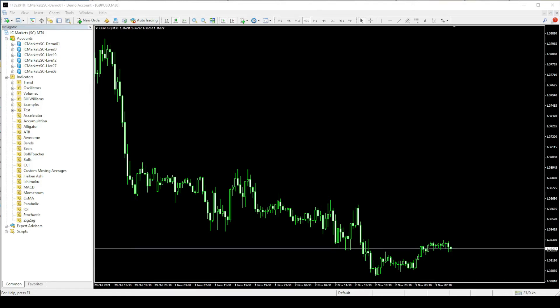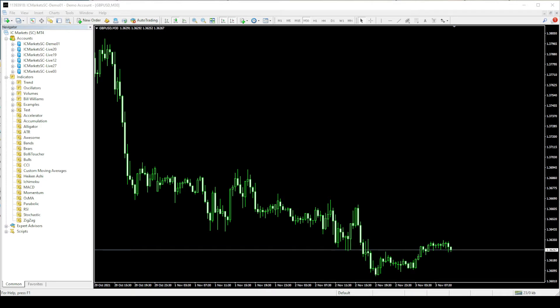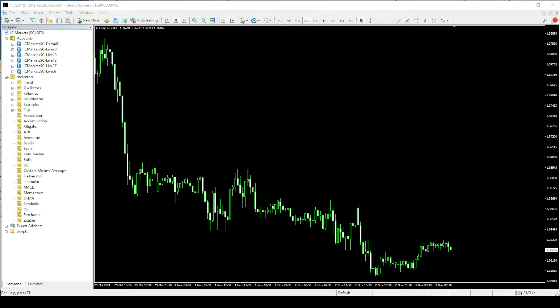Hello traders, in this video I am going to show you how to correctly setup the pip collector system on your MT4 trading platform. The system works on both Windows and Mac computers and the setup is same for both.